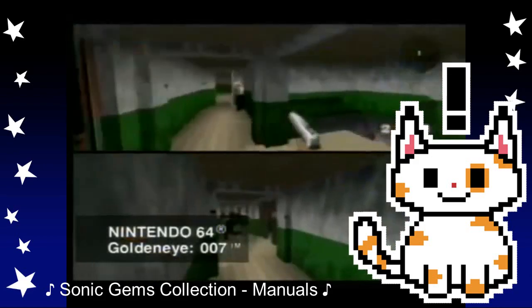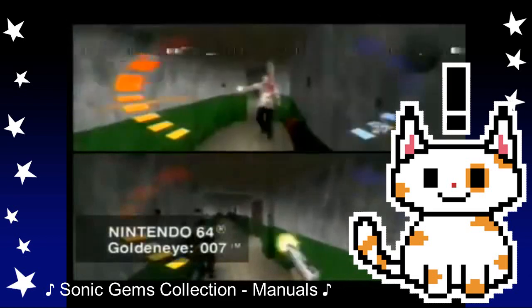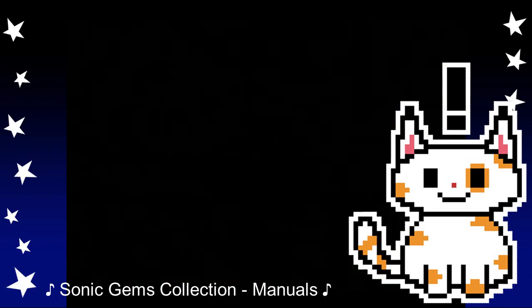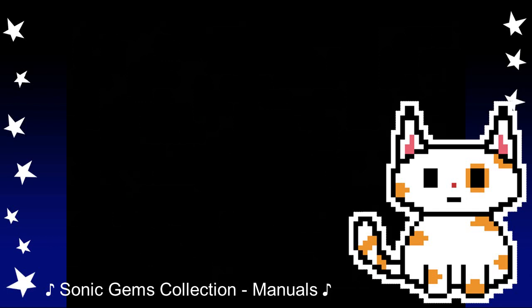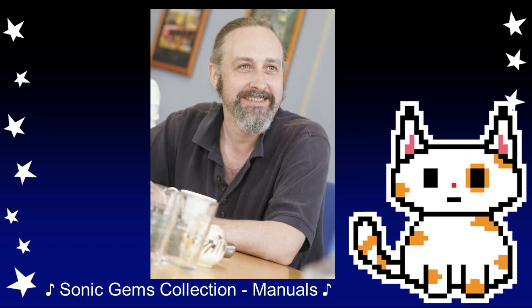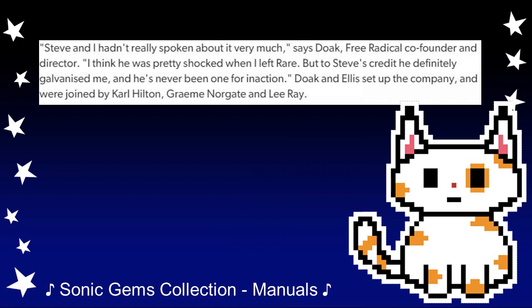One year later, in 1998, work on Rare's next major project began — the project that would ultimately become Perfect Dark. It was around this time in late 1998 that one of the head designers of GoldenEye, David Doak, would hand in his letter of resignation. Reflecting back on this, Doak spoke of initial reactions to his departure, one such person being Steve Ellis. Quote: "Steve and I hadn't really spoken about it very much. He was pretty shocked when I left Rare, but to Steve's credit, he definitely galvanised me and he's never been the one for inaction."